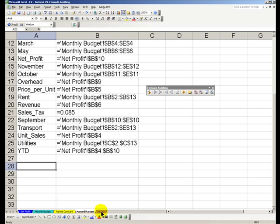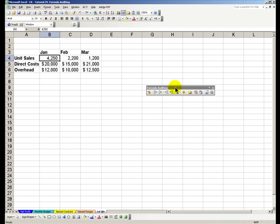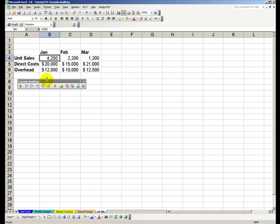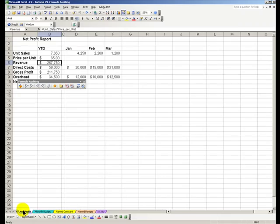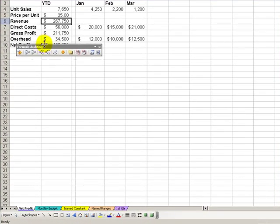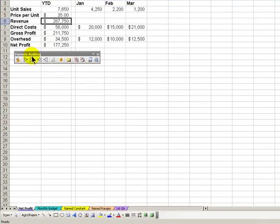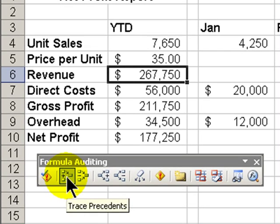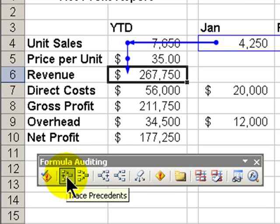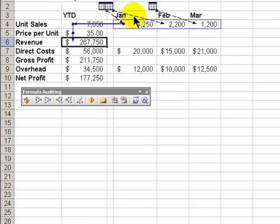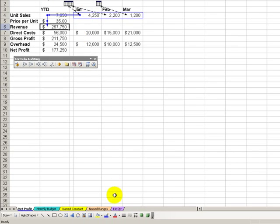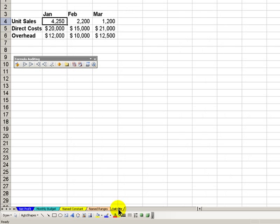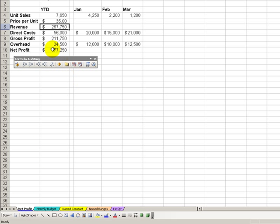Okay finally you recall that back in the net profit worksheet that our net profit when we trace back all of the precedents went all the way back to this first quarter worksheet. What I want to do here is show you that when we are working in this worksheet how any change that we make back here will have an effect on the result. So we're going to do what's called watch the formula.